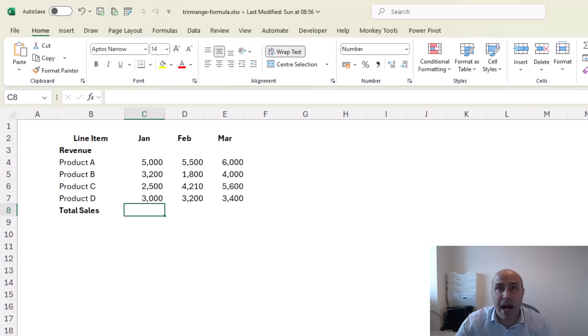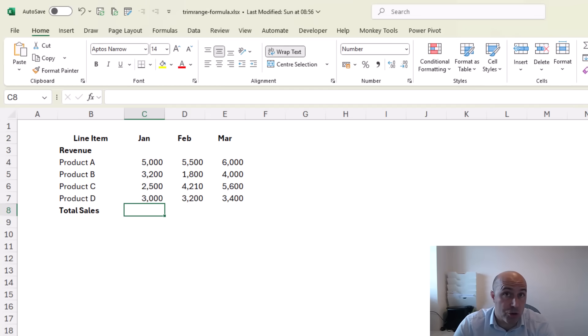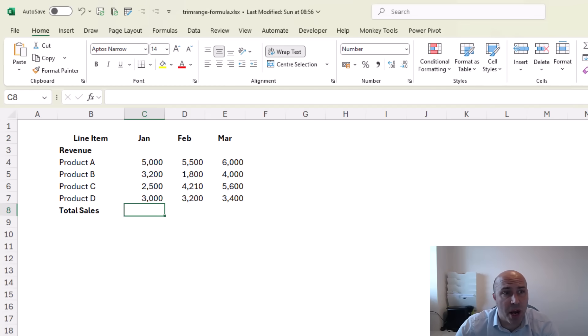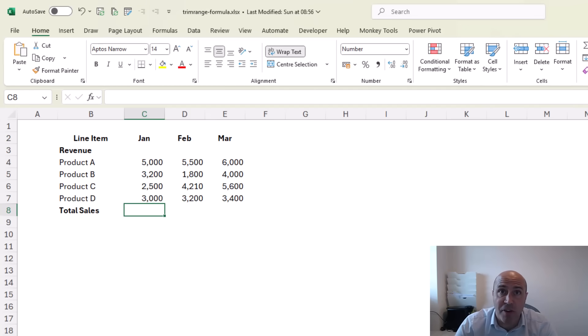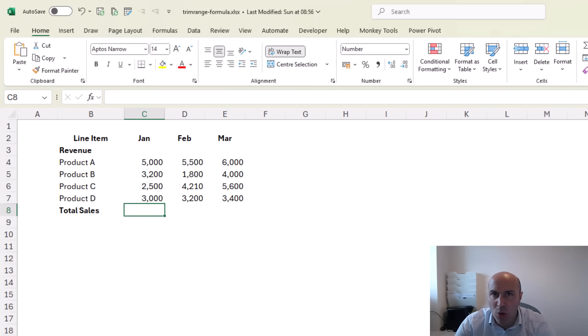As you saw within the TRIMRANGE function we can use it across columns in addition to across rows. So let's take an example like this where we want to run a SUM function for each column and again we don't want to do old school practices...